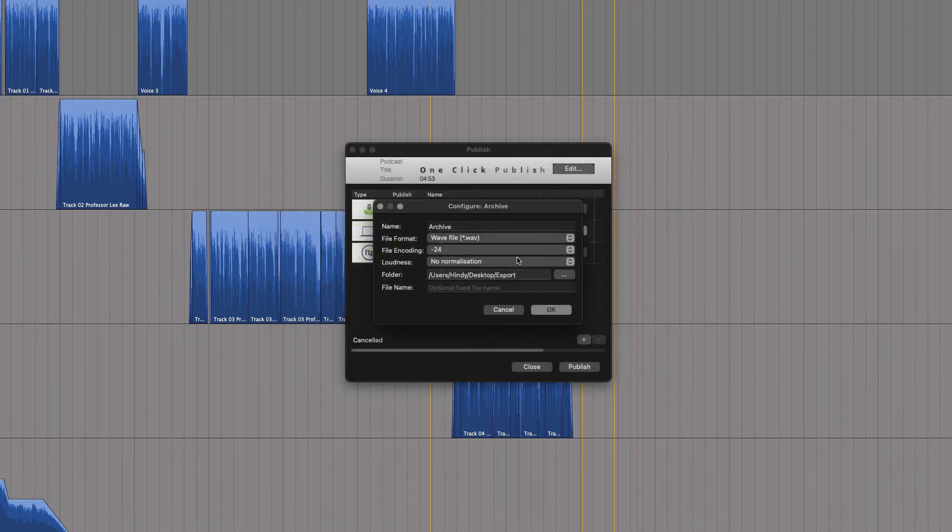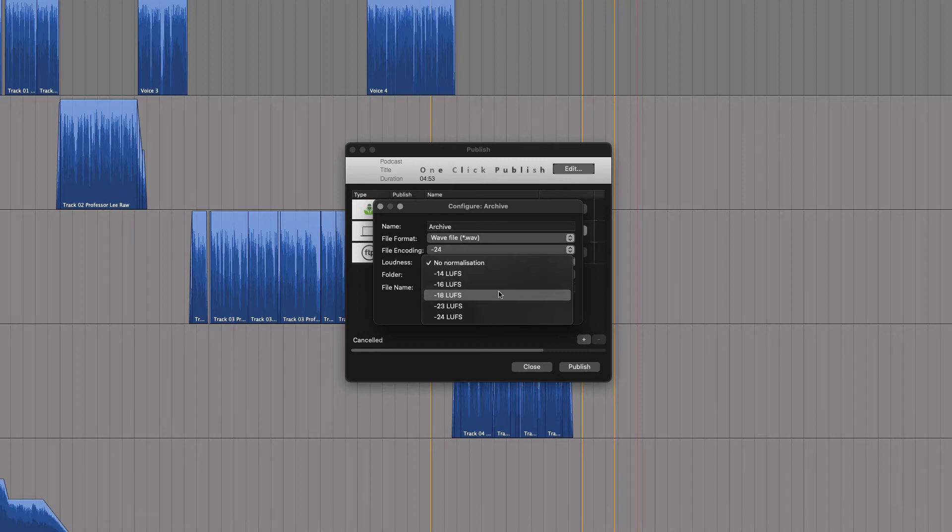When you export, you can even loudness normalize at minus 16 LUFS, the standard for podcasting.